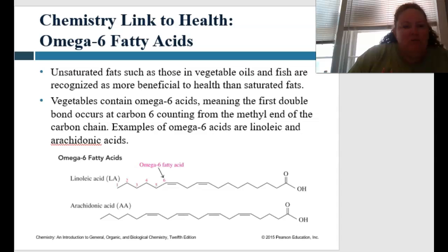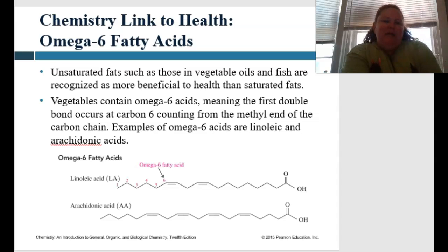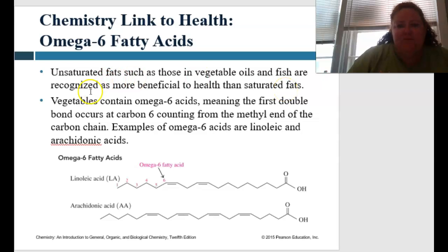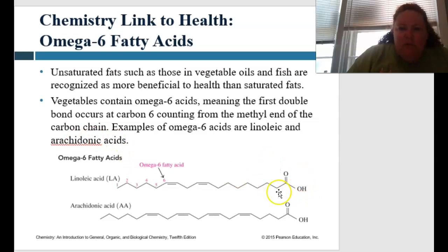Linking this to why do we care — omega fatty acids are really important. Omega-6 fatty acids are unsaturated fats found in vegetable oils and fish, and they're recognized to be more beneficial to health than saturated fats. Vegetables contain omega-6 acids, meaning that the first double bond occurs at the sixth carbon counting from the methyl end of the carbon chain. Examples of omega-6 would be linoleic acid and arachidonic acid. You find the carboxyl group, then go to the other end — that would be your omega side.